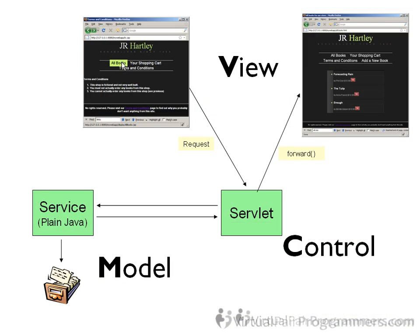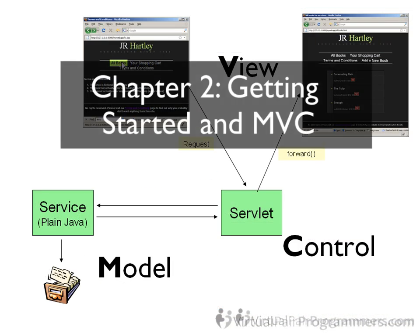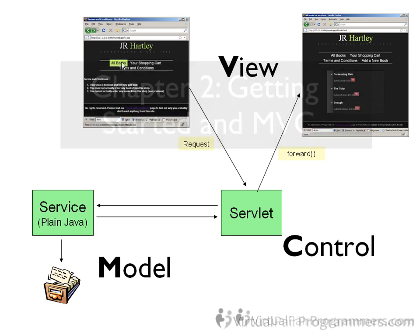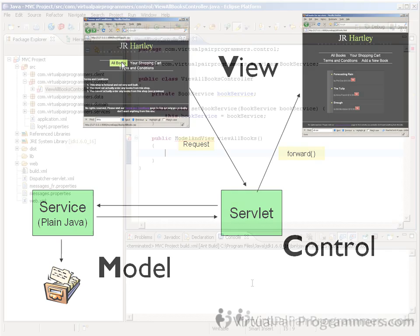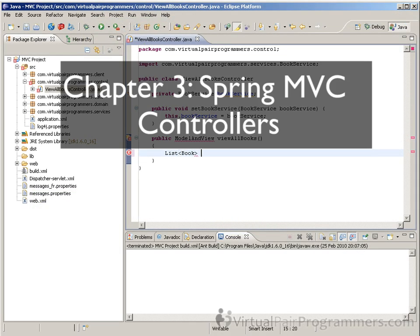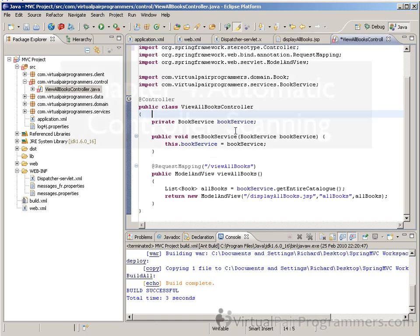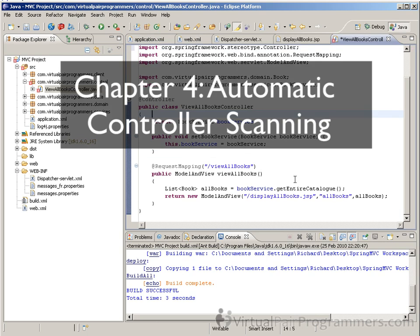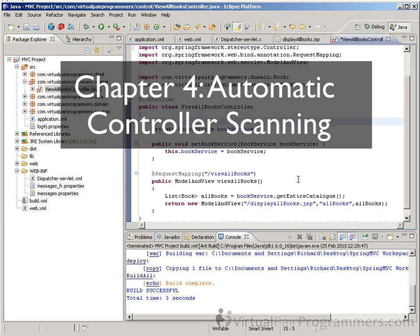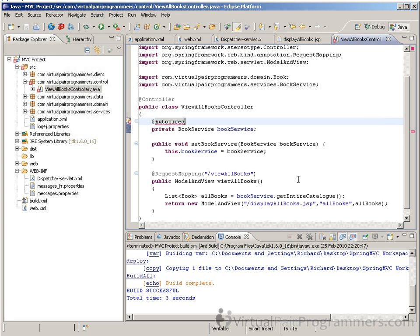In Chapter 2, we'll be giving a brief overview of MVC, just in case you aren't familiar with the term. In Chapter 3, we'll then start to use Spring MVC for the first time, when we write a Spring MVC controller. In Chapter 4, we'll look at a shortcut you can take in Spring MVC called automatic controller scanning. Some projects use this, some don't, but you'll definitely need to understand it.